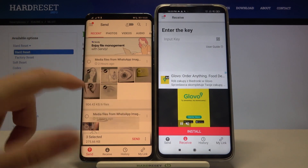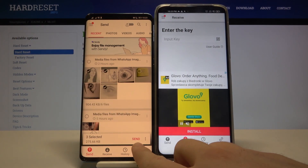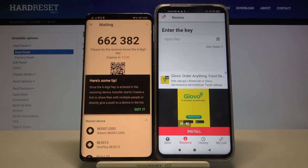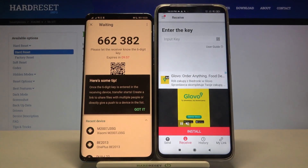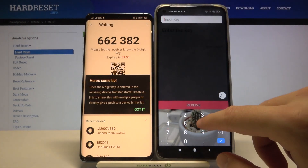So I will select these three photos for example. After that we have to click send right here. Then we have to input this key right here. So let's do it.